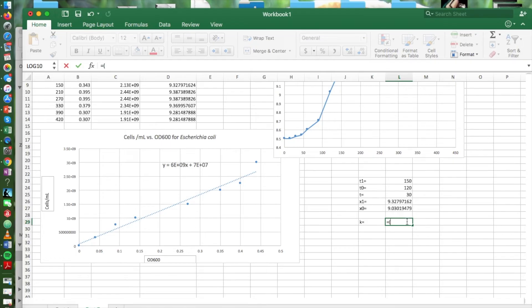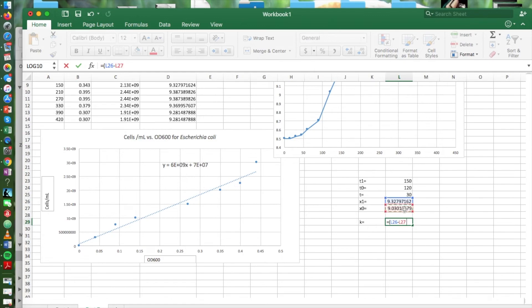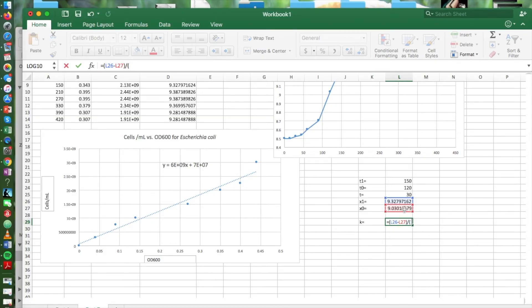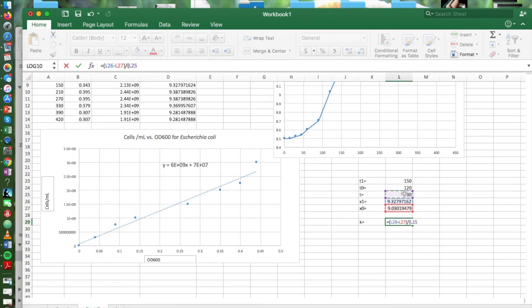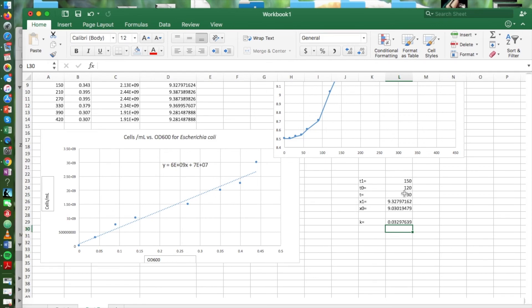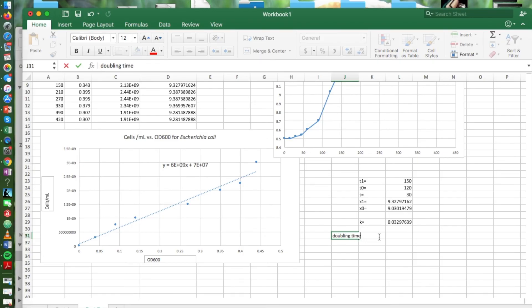So this is going to be the log of x1 minus the log of x2, and that quantity divided by our time difference, t, which is 30, multiplied by 0.301. So that's going to give us our growth constant.